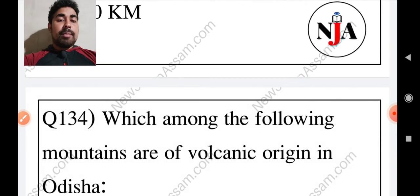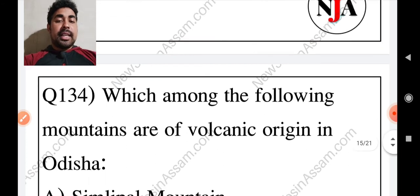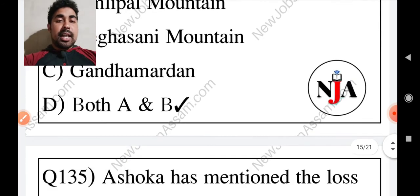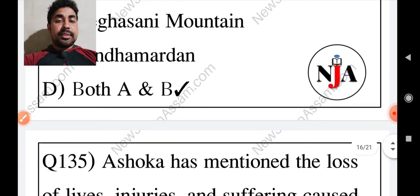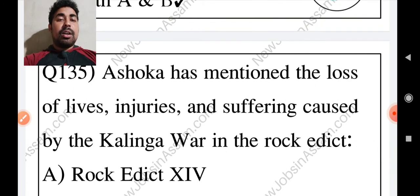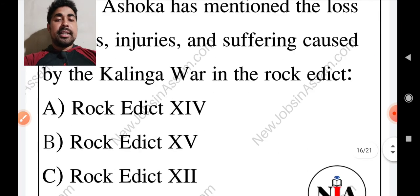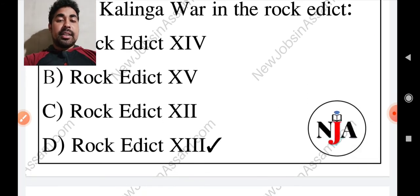Which among the following mountains are of volcanic origin in Odisha? The answer is both A and B — Simlipal mountain and Meghasani mountain. Then Ashoka mentioned the loss of lives, injuries, and sufferings caused by the Kalinga war in a rock edict. The name of that rock edict is Rock Edict 13.